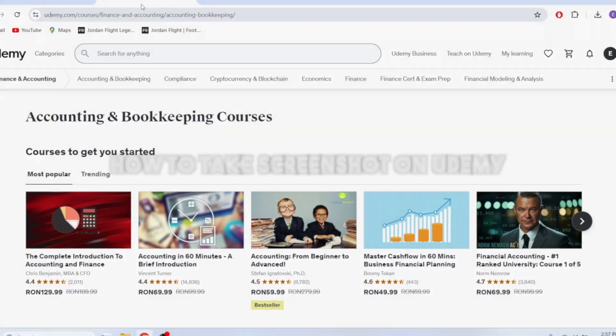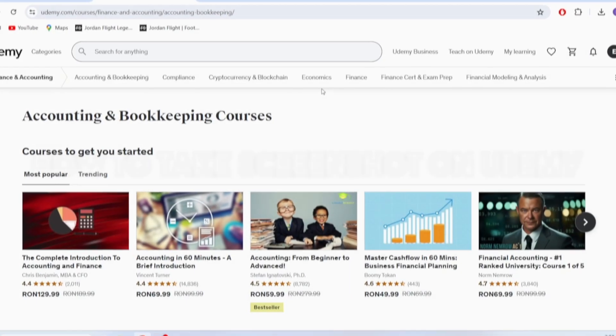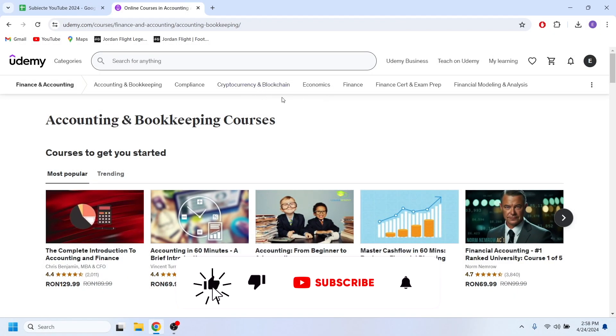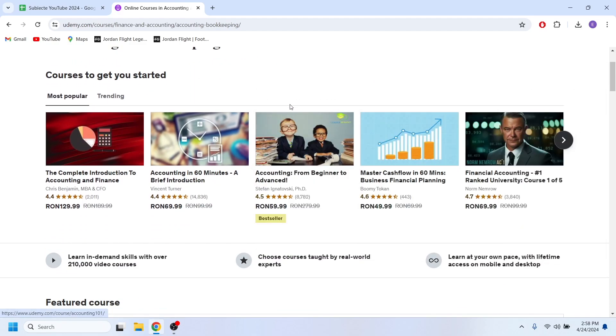In this video I'm going to show you how to take a screenshot on Udemy. After you open your browser, log into your Udemy account and go to the course or